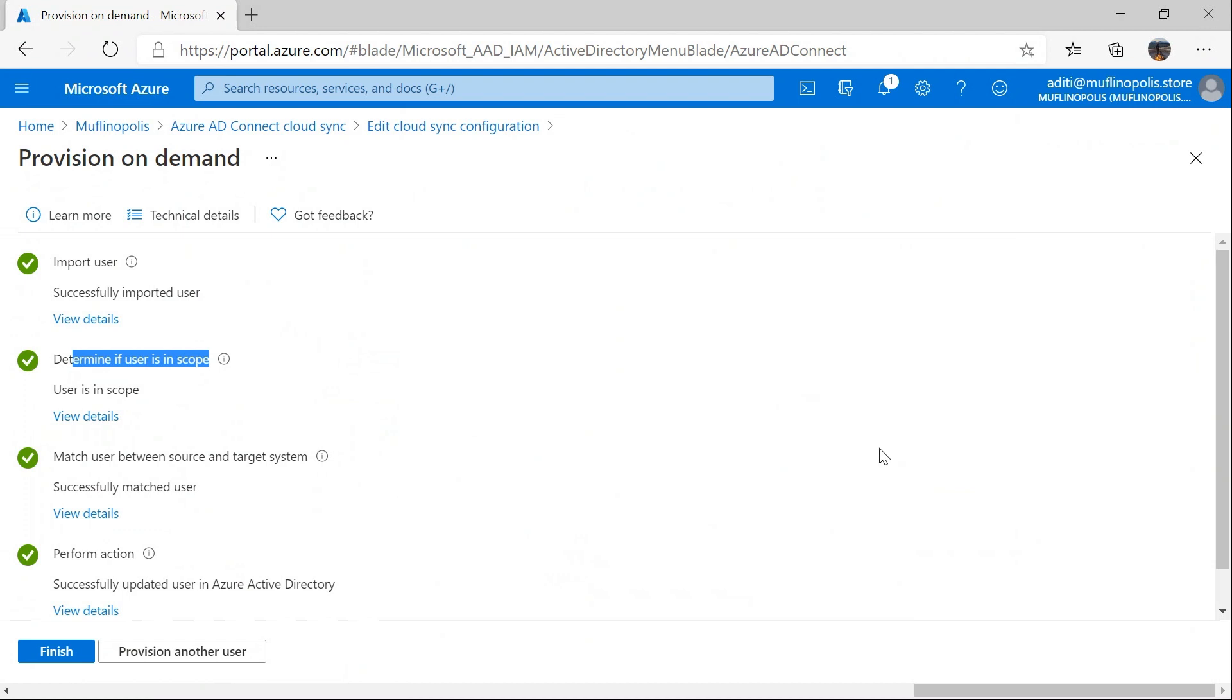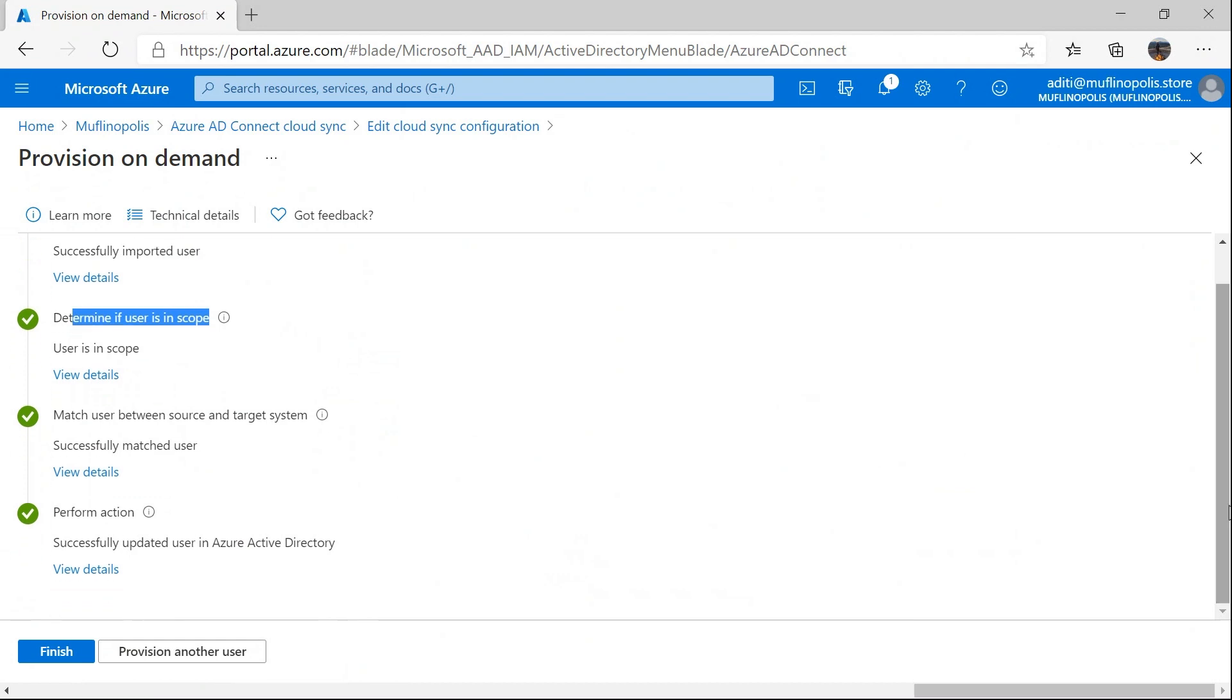The next step is perform action where provisioning service actually goes ahead and performs the action of creating, updating, or deleting the user from Azure Active Directory. Please note that currently this feature is only available for user object types.